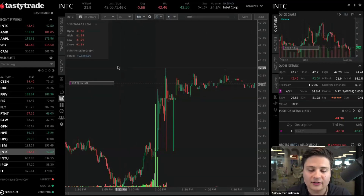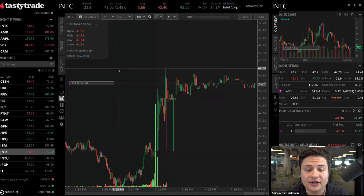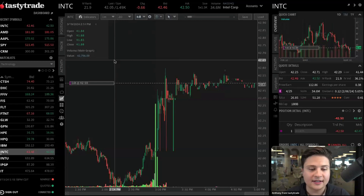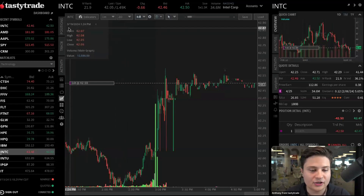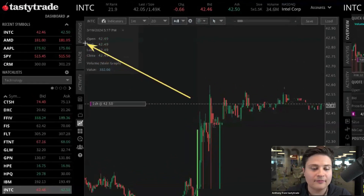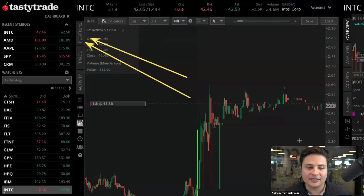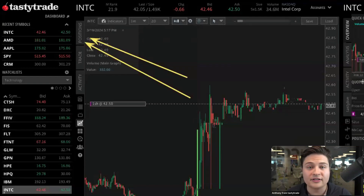Since we still have this order filled here on Intel, just before we get into the future side of things, why don't we go ahead and go into how to maybe place a bracket order on this Intel trade that we have here. Another place that we can manage a position from would be from the positions tab. I showed you all earlier how to do it from the right side panel — in my opinion, that's the fastest way to do it. It makes the platform the most efficient when you have the right side panel pulled out because there's really no reason for you to have to leave that trade screen.